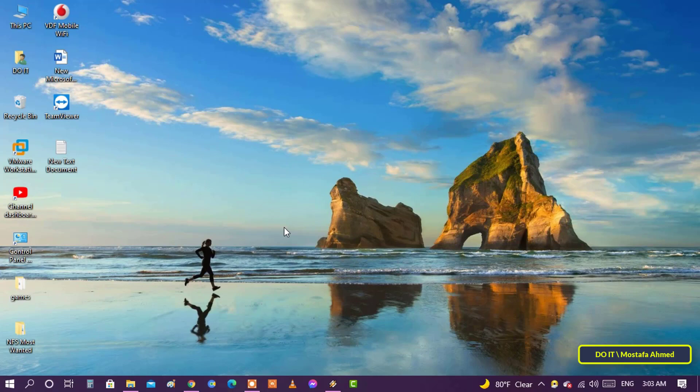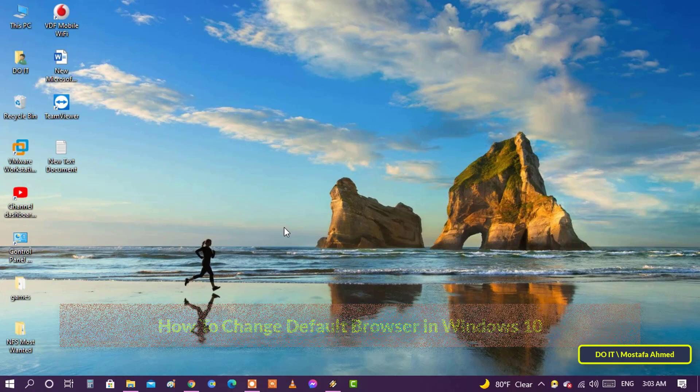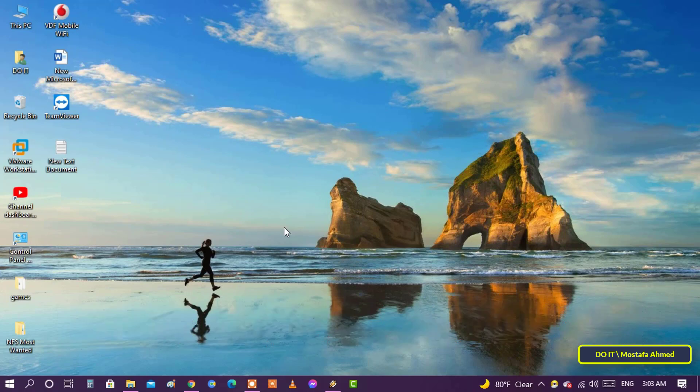Hello everyone and welcome to my channel. Today's video is a very simple but very important video. I will explain how to set the default browser in Windows 10 in a simple and easy way.